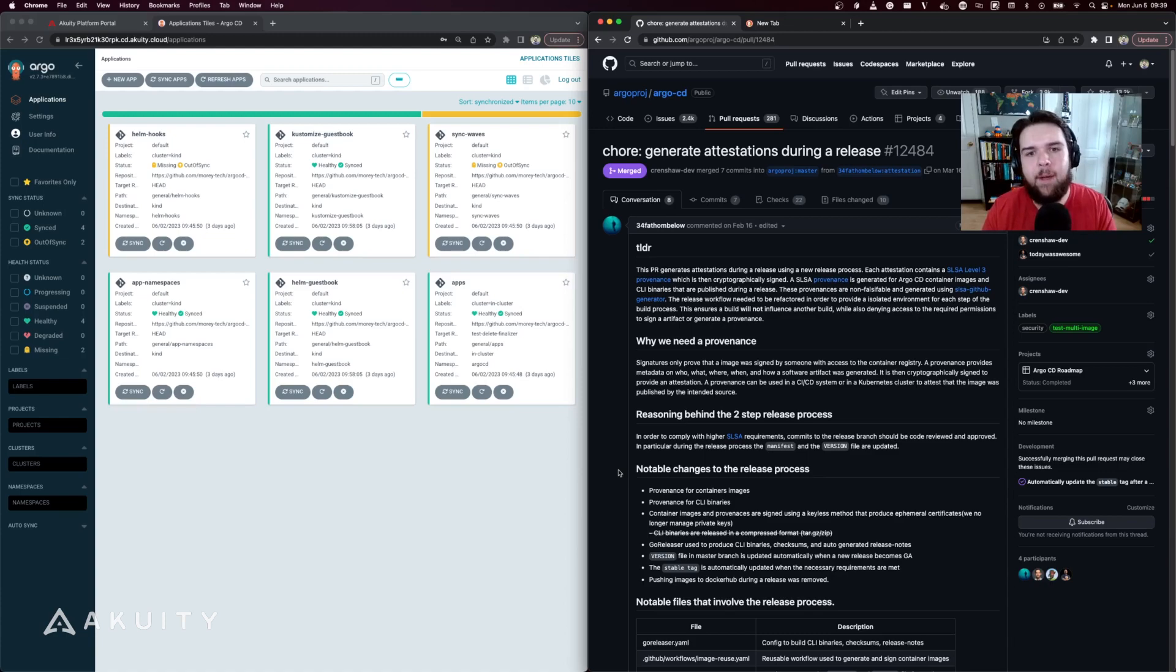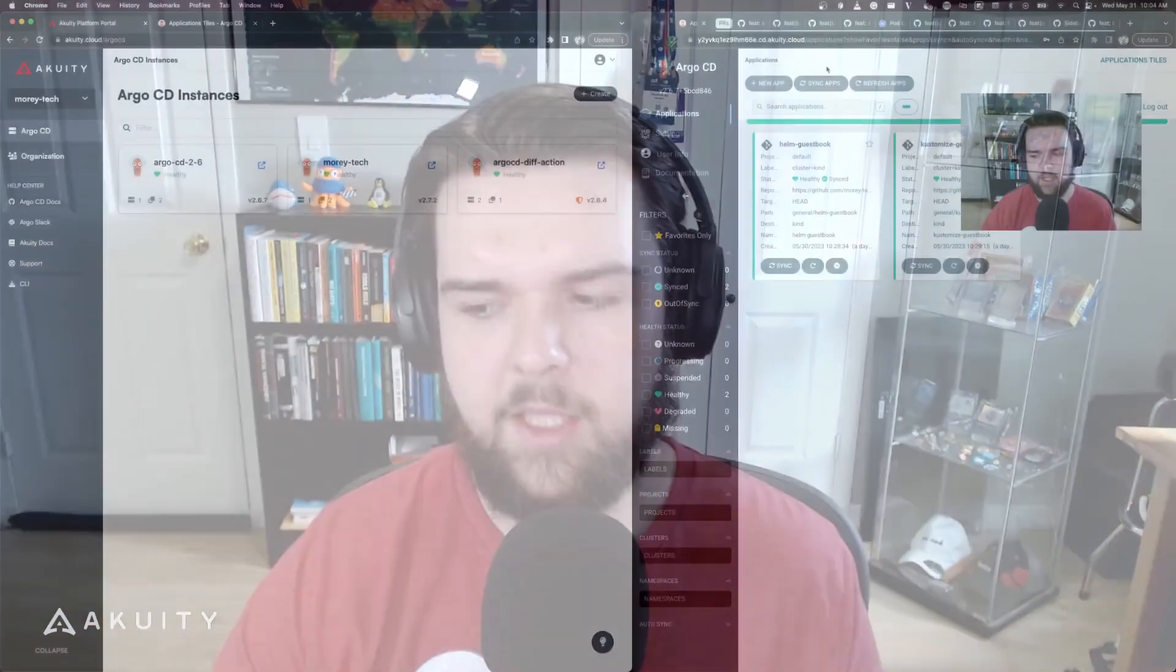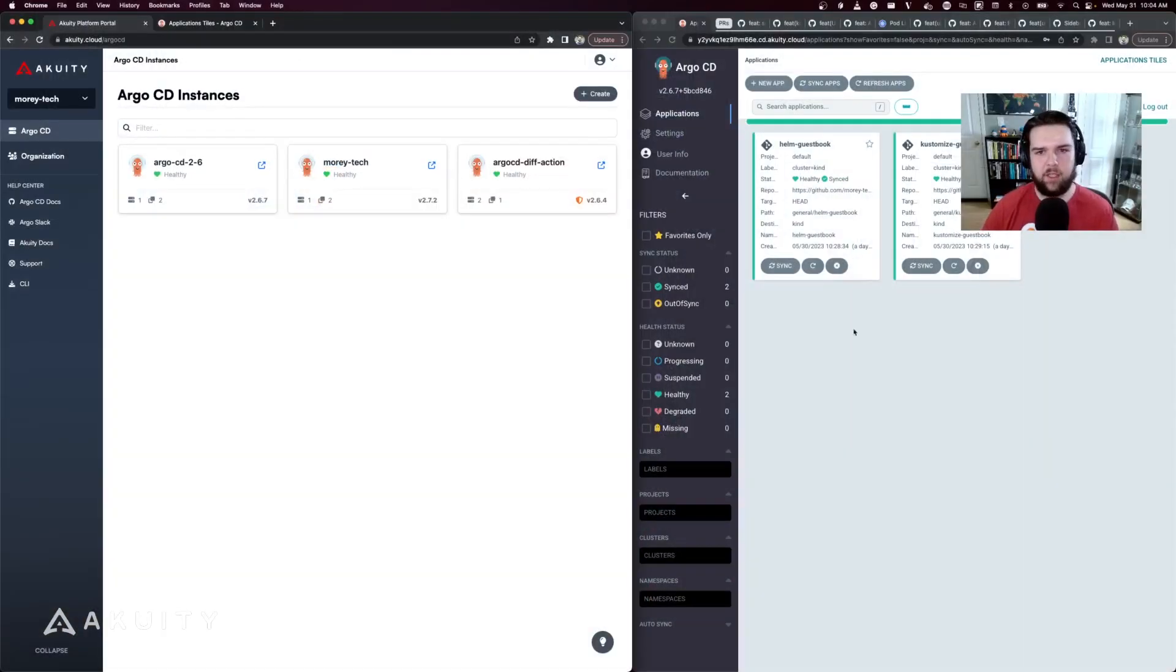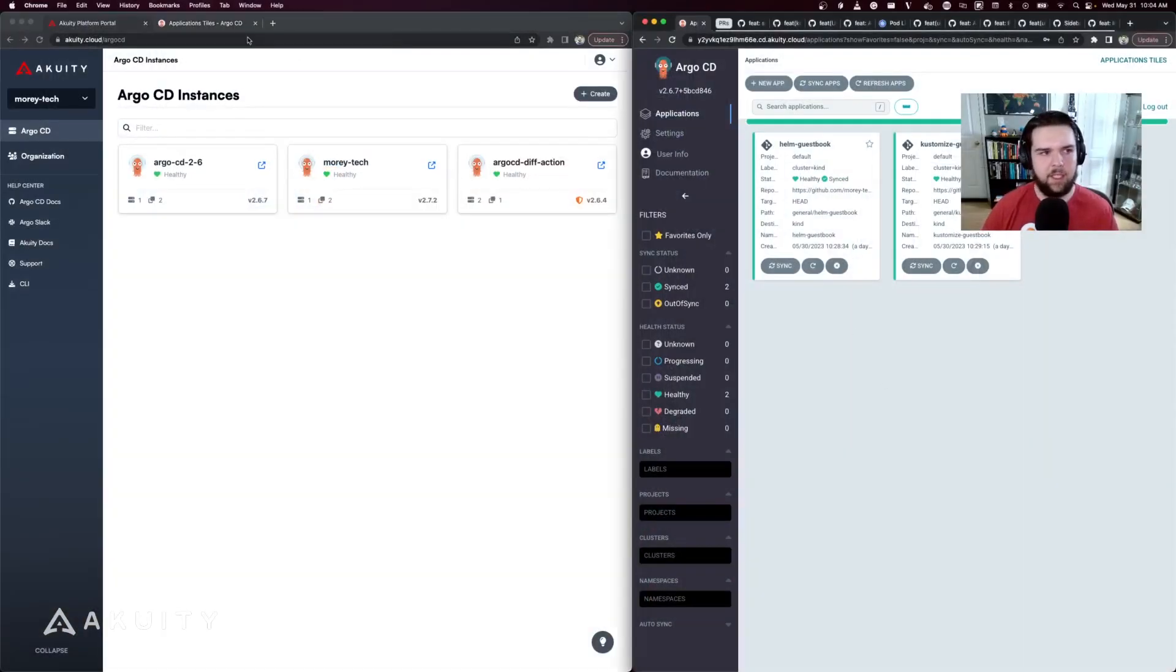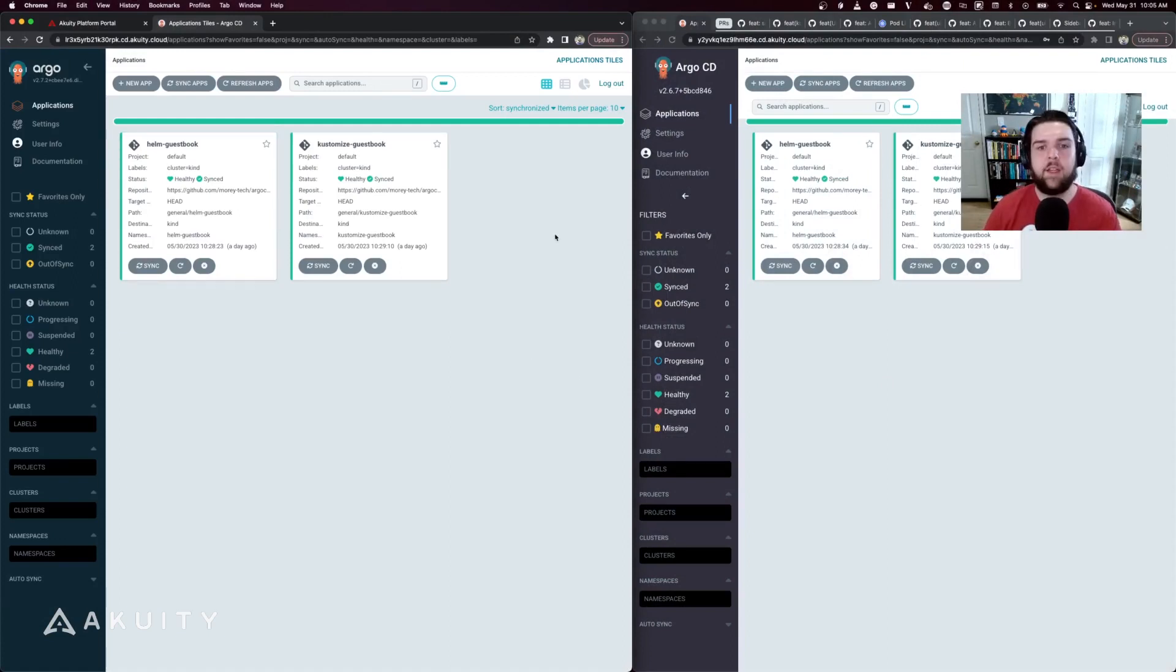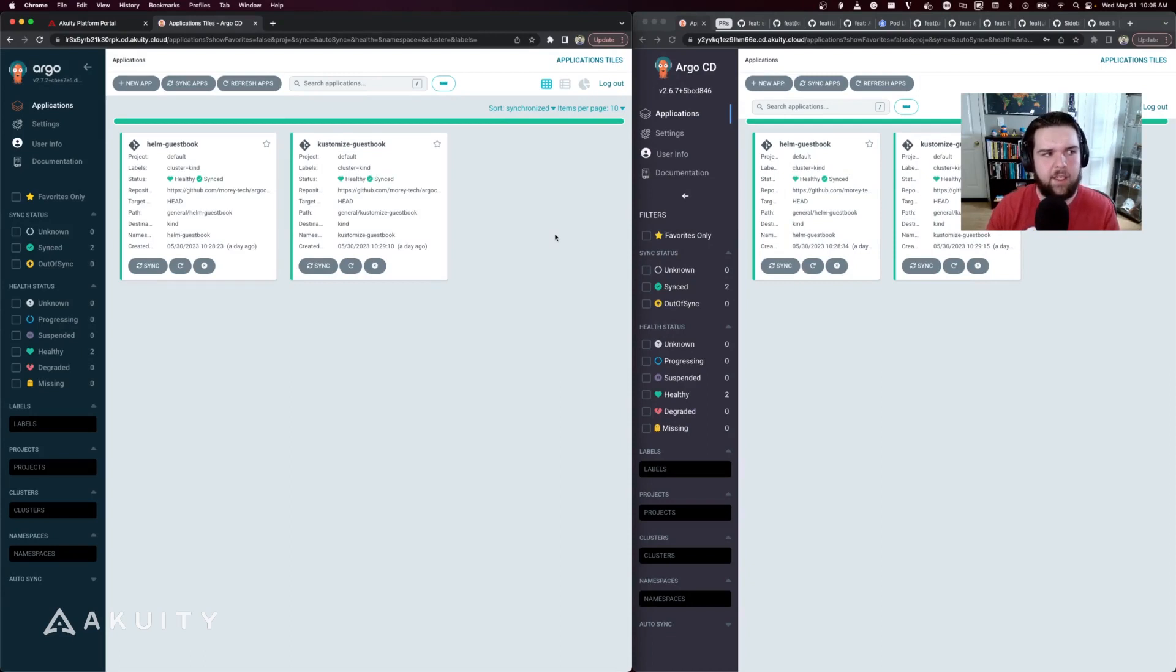Now to demonstrate the UI improvements, I'm going to have ArgoCD 2.6 and ArgoCD 2.7 open here. The first thing you might notice is that the sidebar has improved design in 2.7.